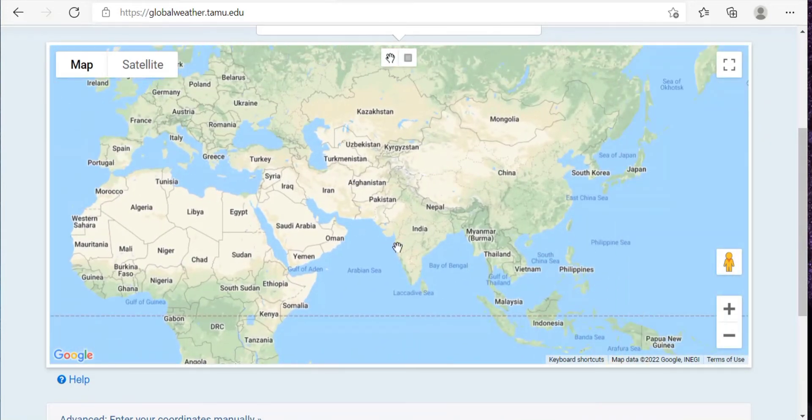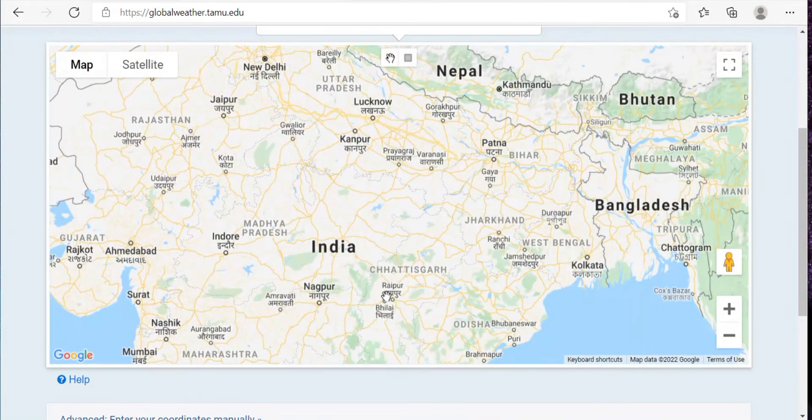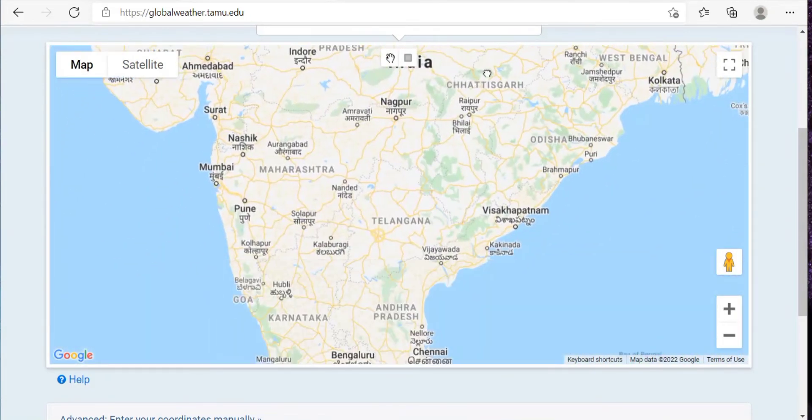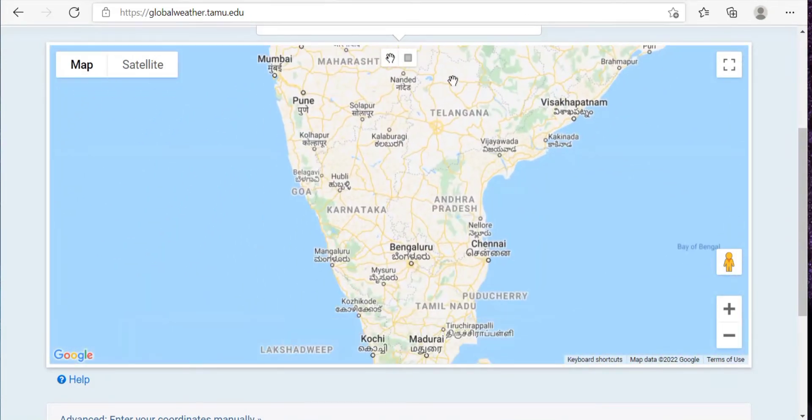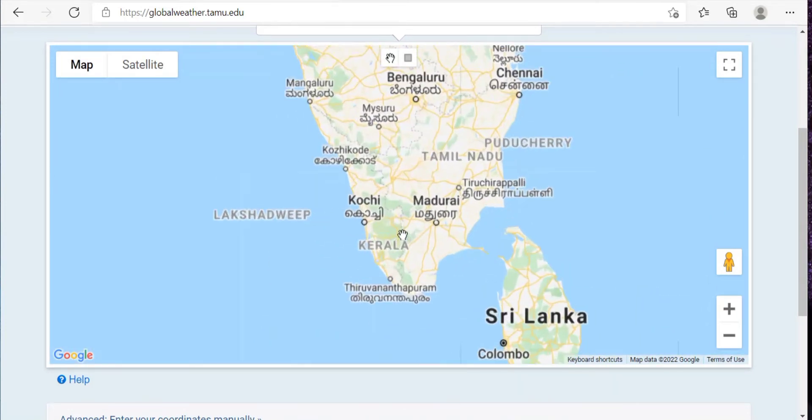You can zoom out. Now I'll just zoom in and search my location. I need the meteorological data for Kerala, so I'll just zoom in.